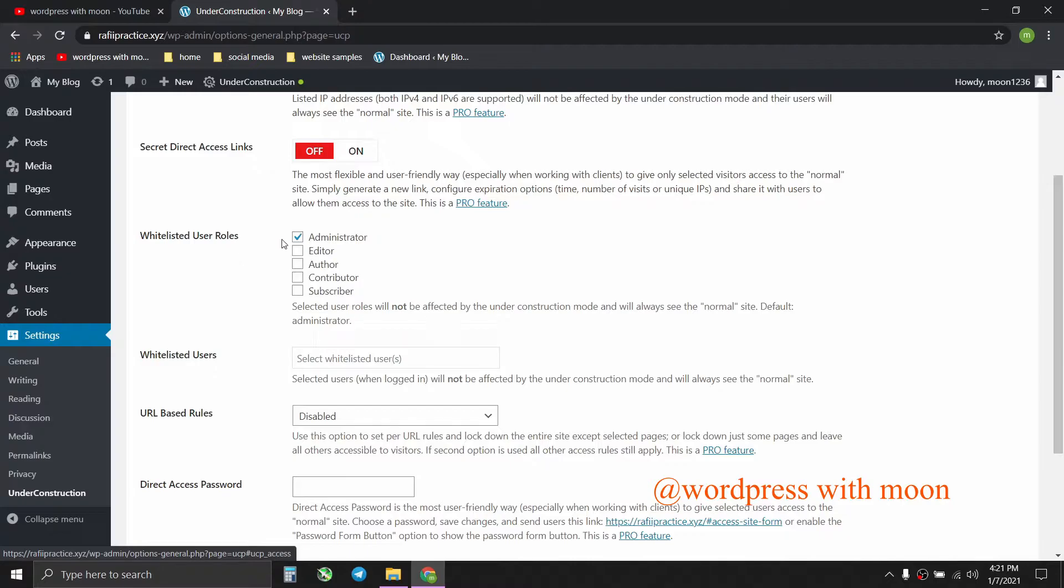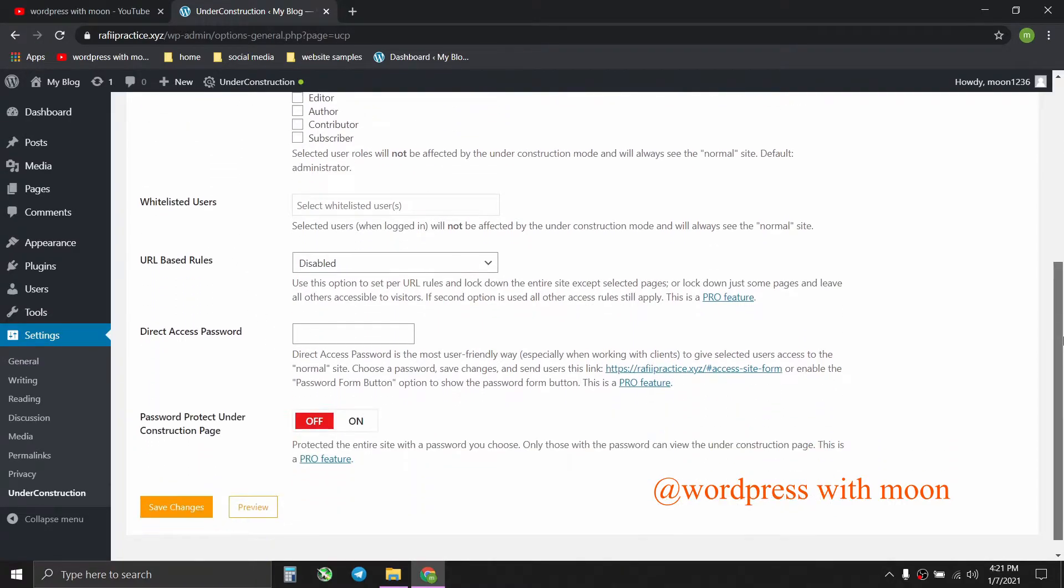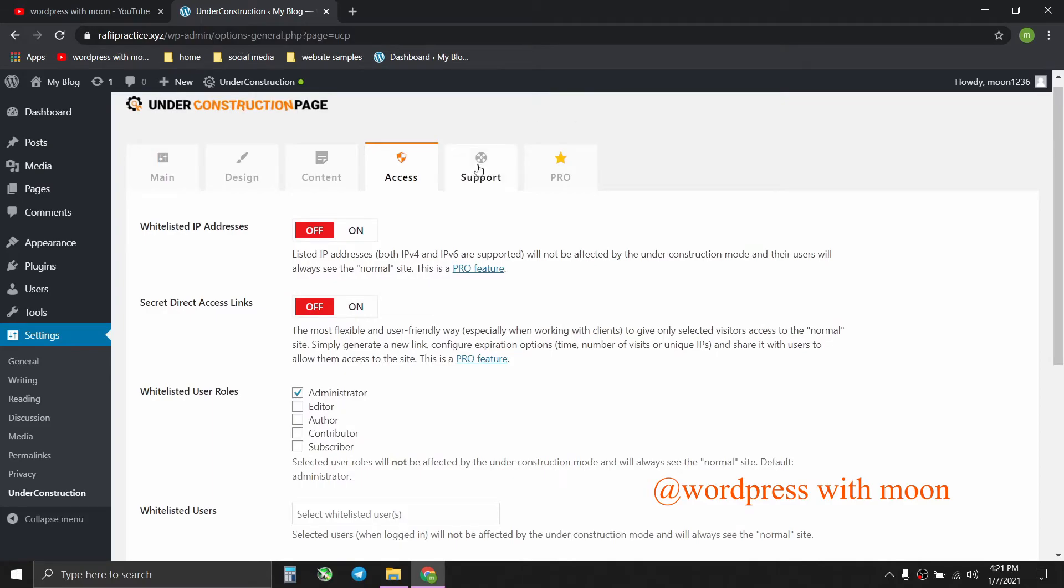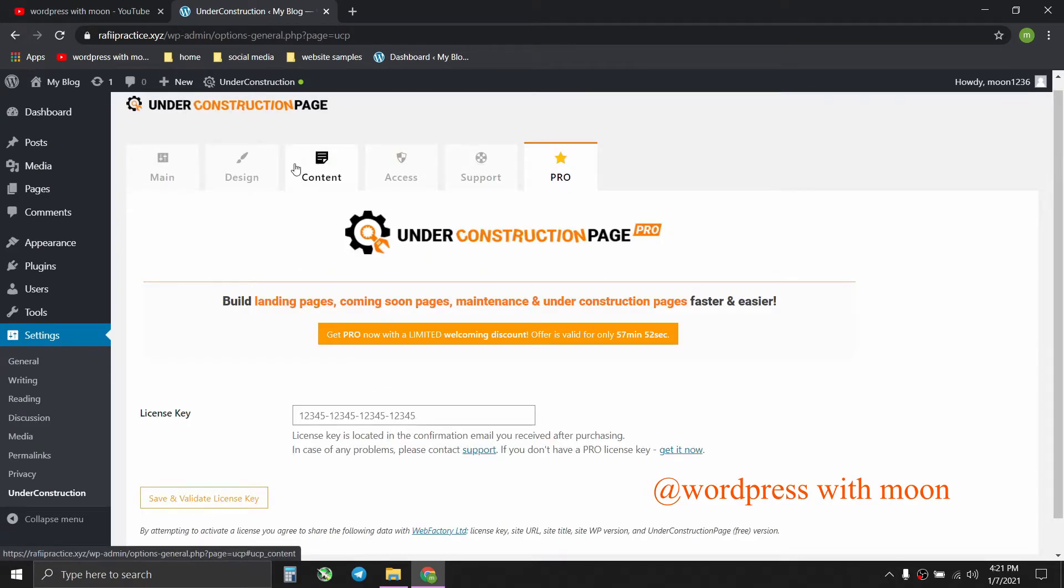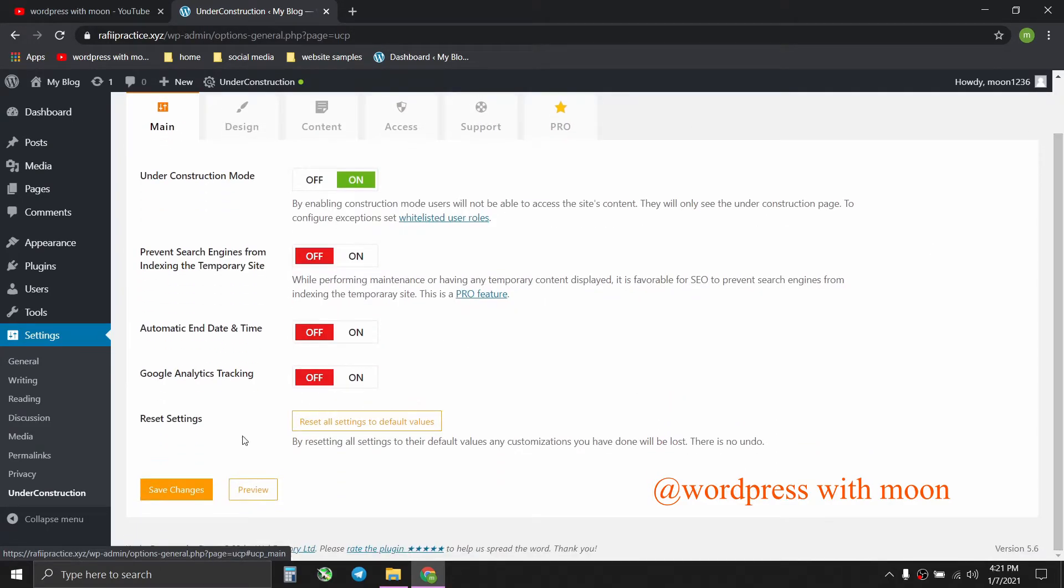The user role. If I don't want to show the under construction page to editor, author, contributor, subscriber, it's on you to assign those things. So spot and pro is whatever.